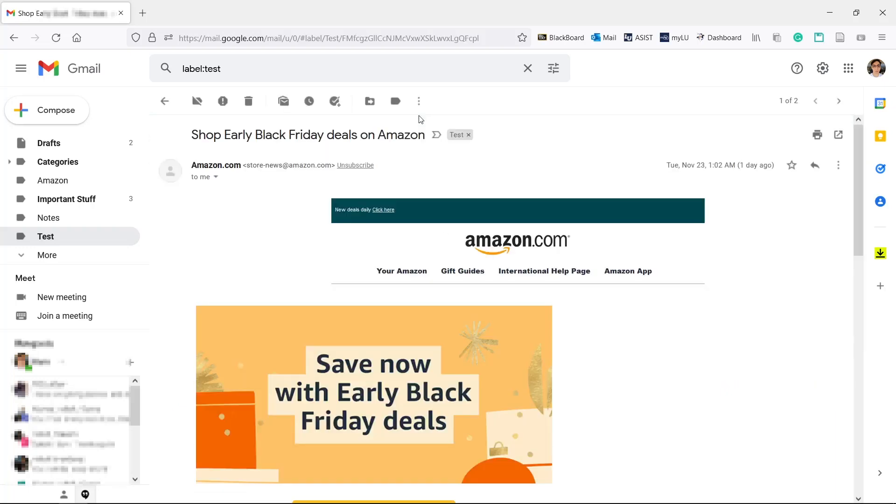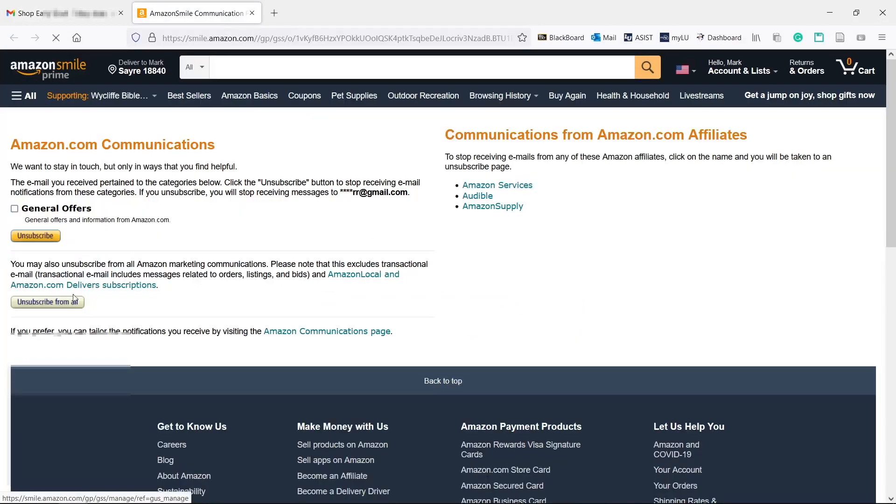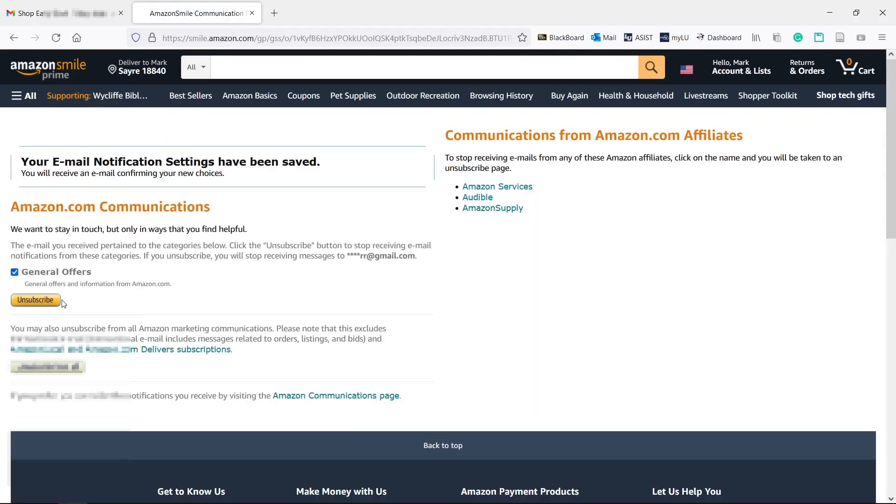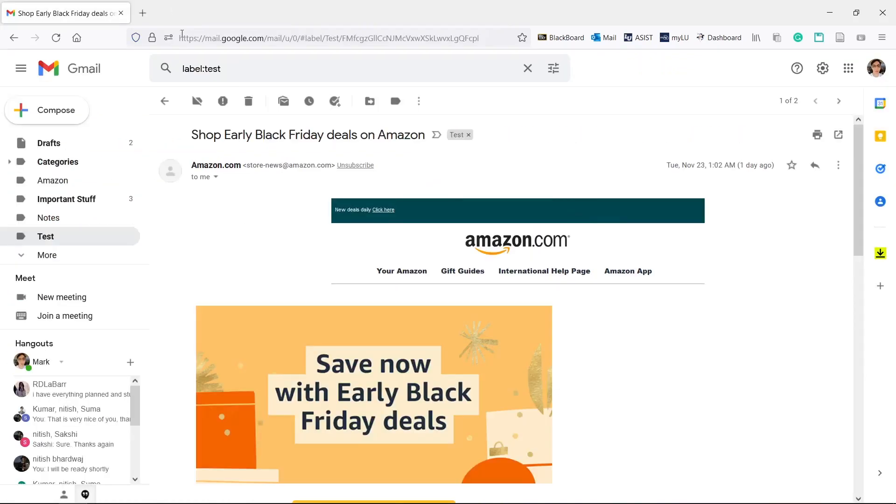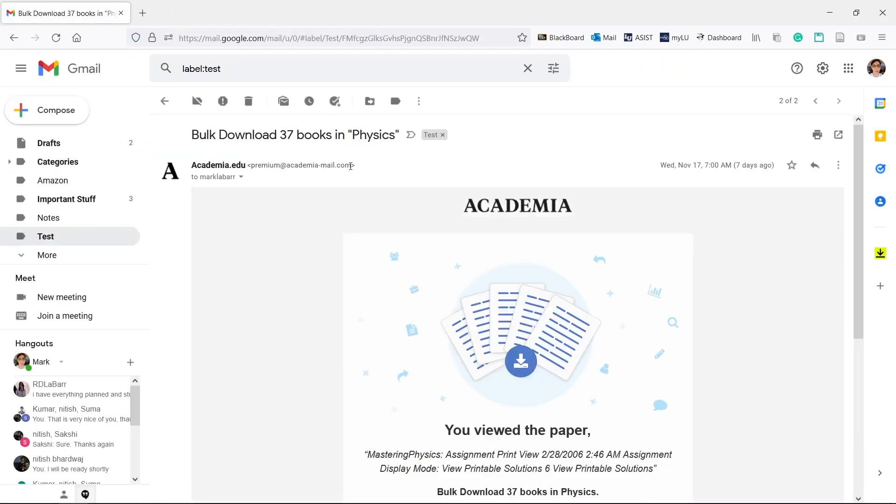Open the email. Some emails will have an unsubscribe button next to the email. Others may have an unsubscribe link in the email.